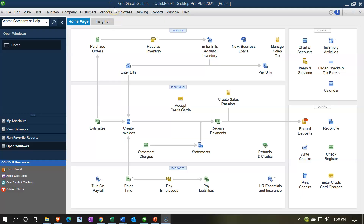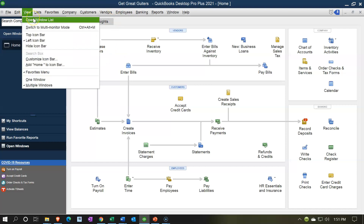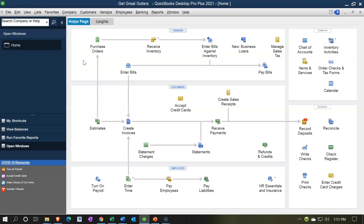Here we are in our Get Great Guitars homepage. We currently have the open windows open — you can open that by going to the View drop-down and selecting the open windows list. We're going to be doing the bank reconciliation for the second month of operations, having done the first bank reconciliation in prior presentations. The second month should be similar to what you can expect going forward and should be much easier than the first bank reconciliation, so it's good to have these two side by side to see the differences in terms of challenges.